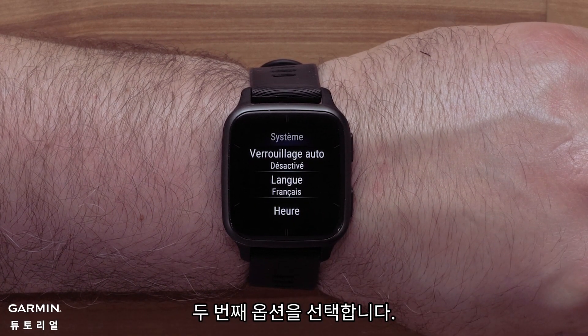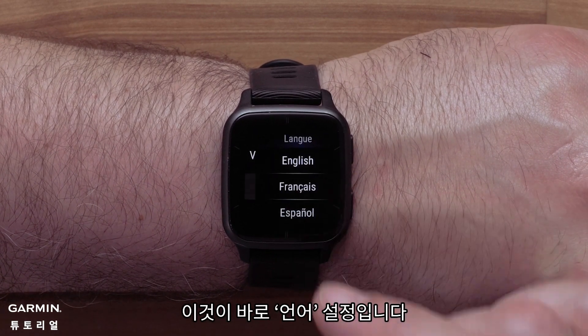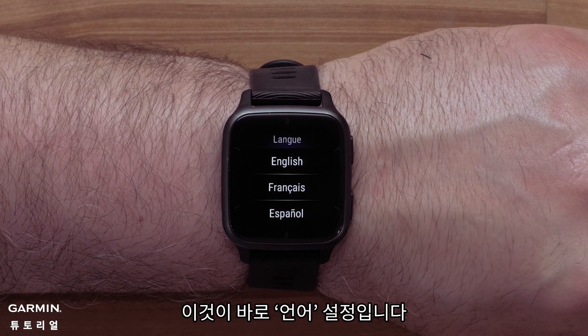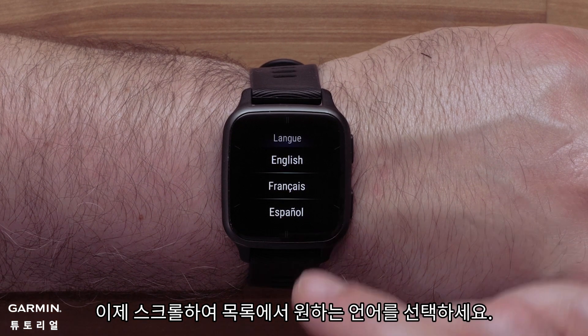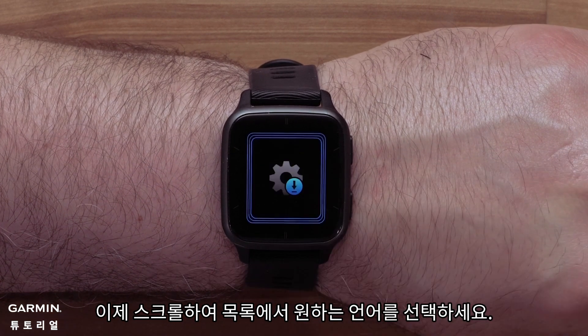Then select the second option — this is the language settings. Now scroll through and select your preferred language setting from the list.